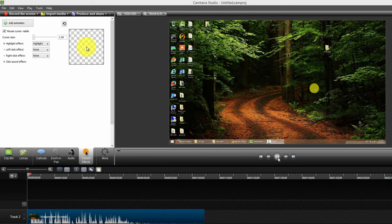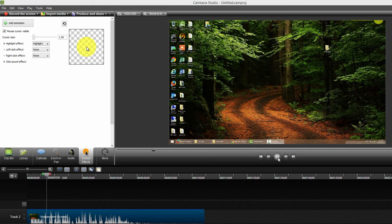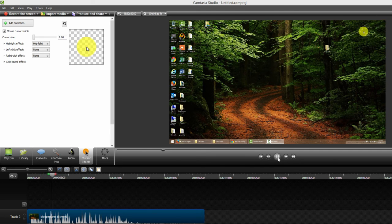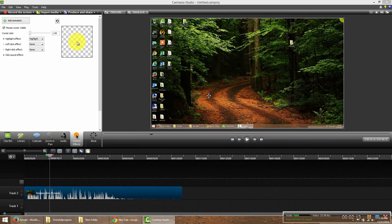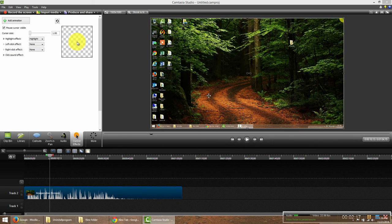And as you can see when I play it. Okay, so you can see that that has worked and I did record that video without a highlighted mouse cursor. So thank you for watching.